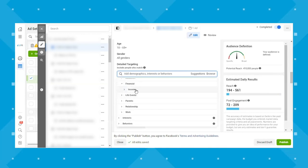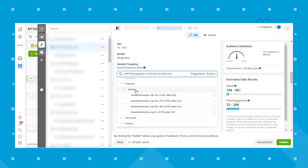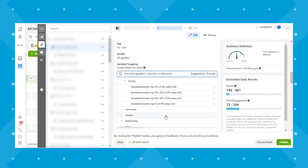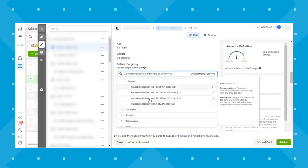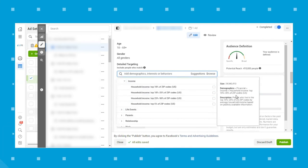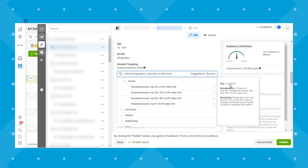The financial category has changed a bit in past years based on restrictions, but it's essentially household income based on the top percentage of certain zip codes in the US. When you highlight a targeting option, Facebook gives you a descriptor and also the size of that audience, which is nice.